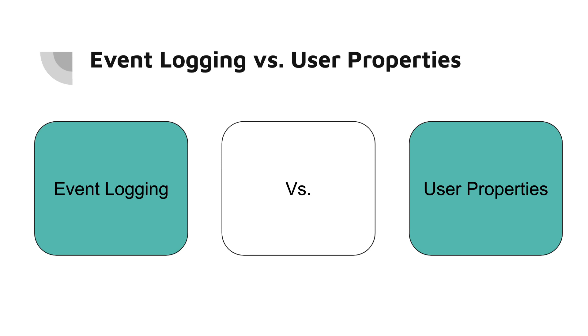Some of the key differences between events and user properties: events are used to track actions while user properties are used to store information. Events are limited to a maximum of 256 characters while user properties can be up to 100,000 characters long. You can set up to 25 different user properties per project. Note that user property names are case sensitive.